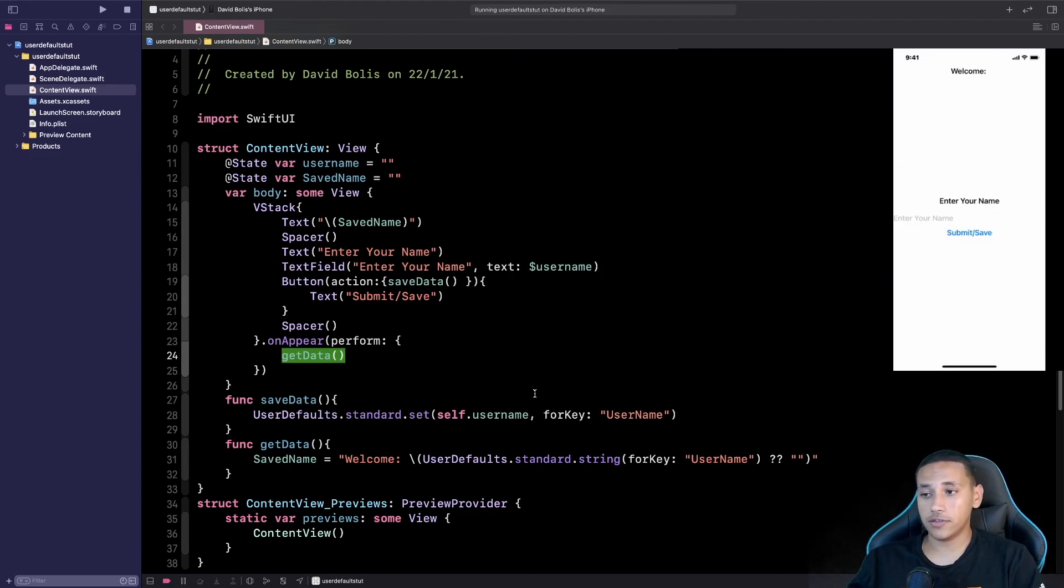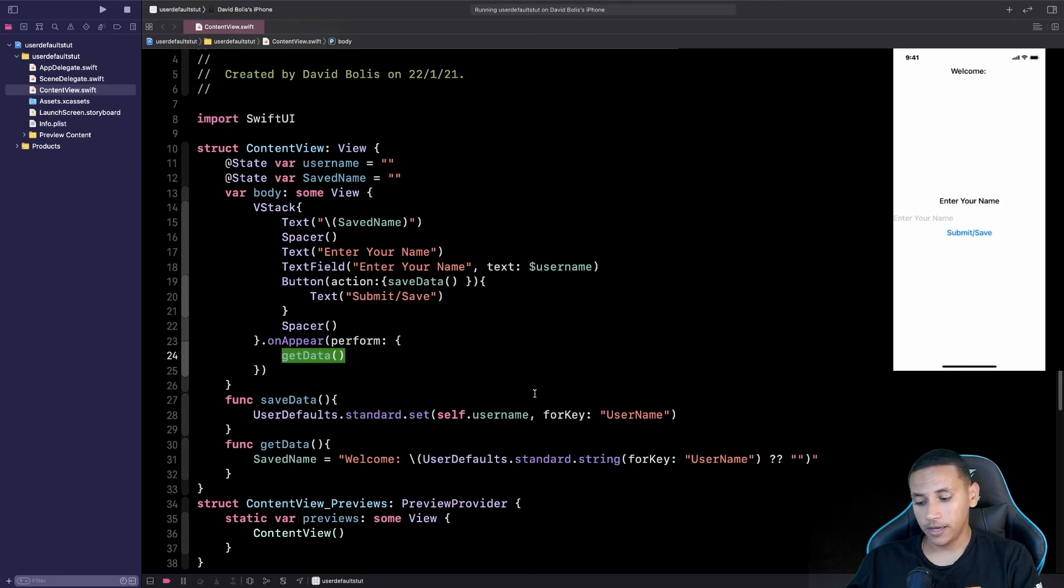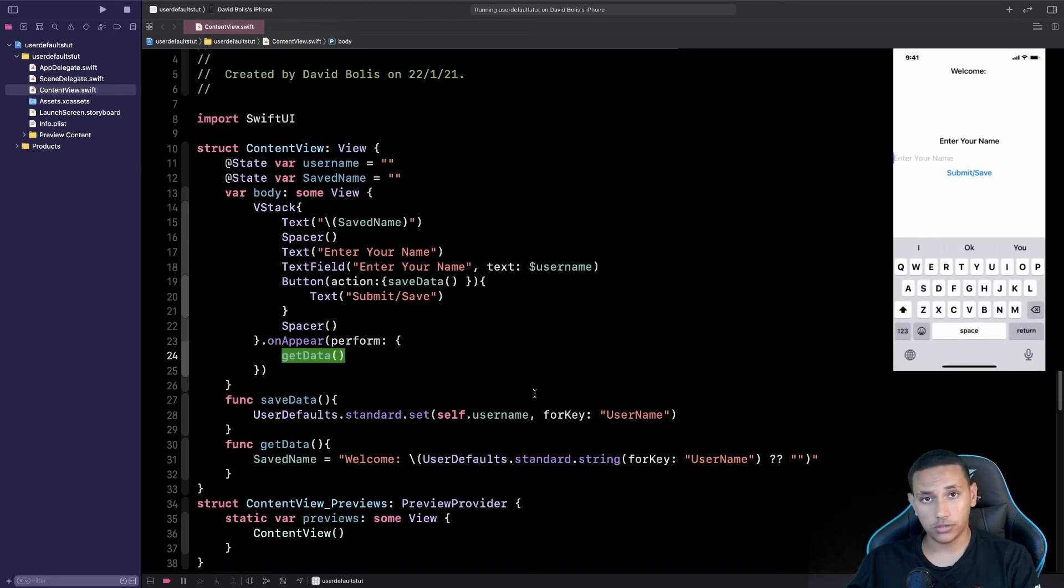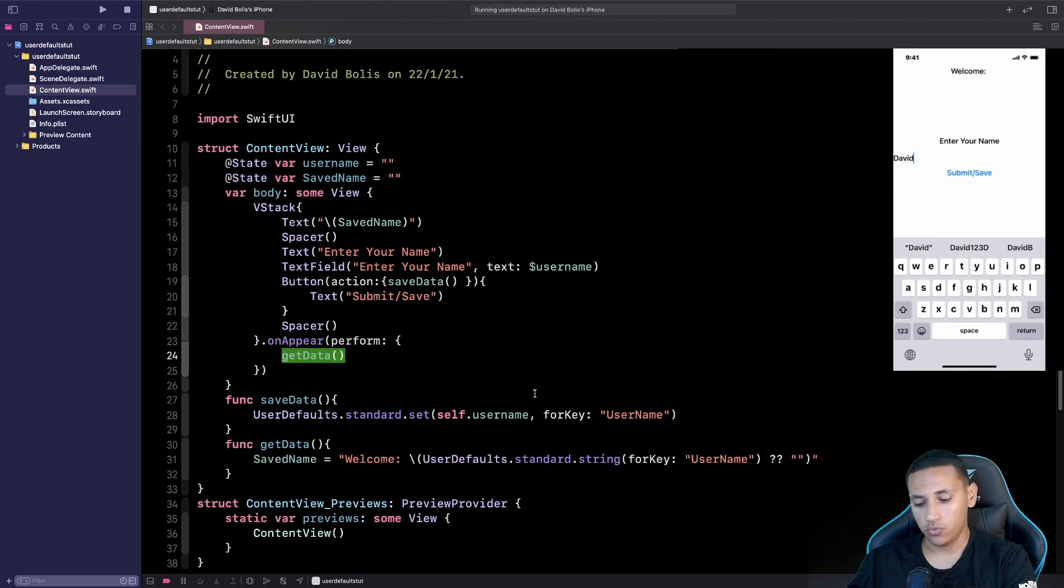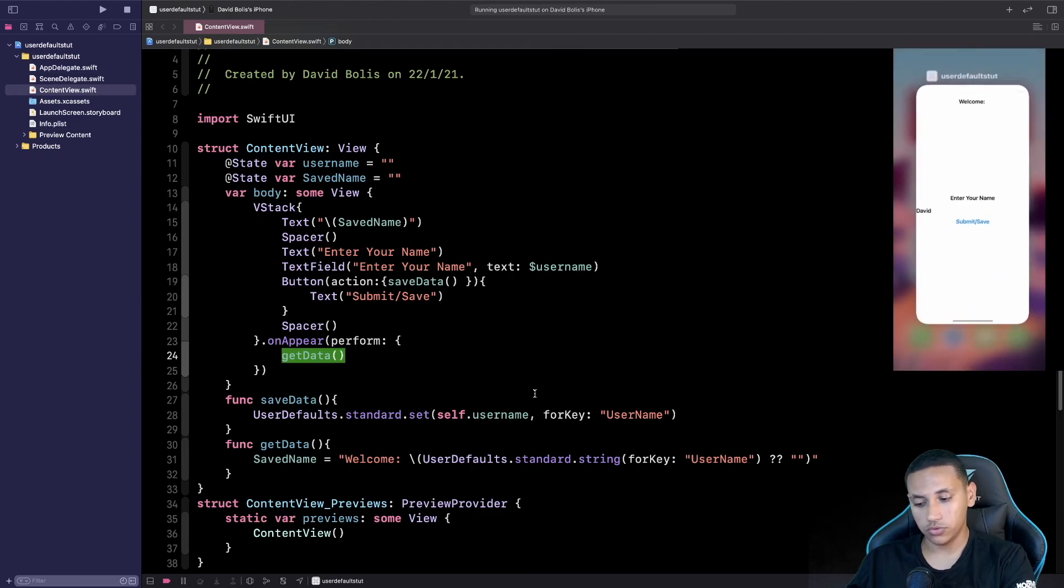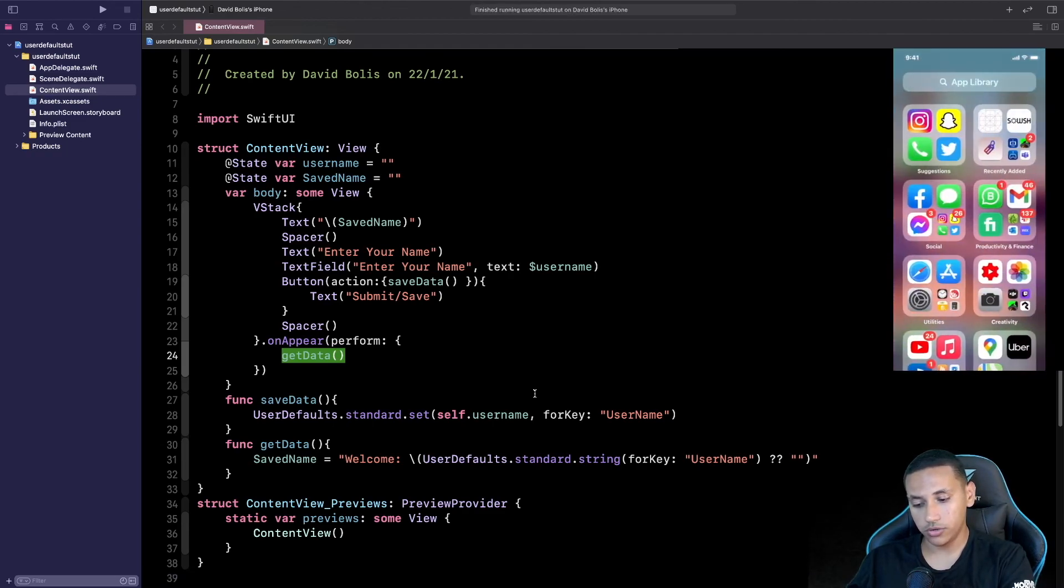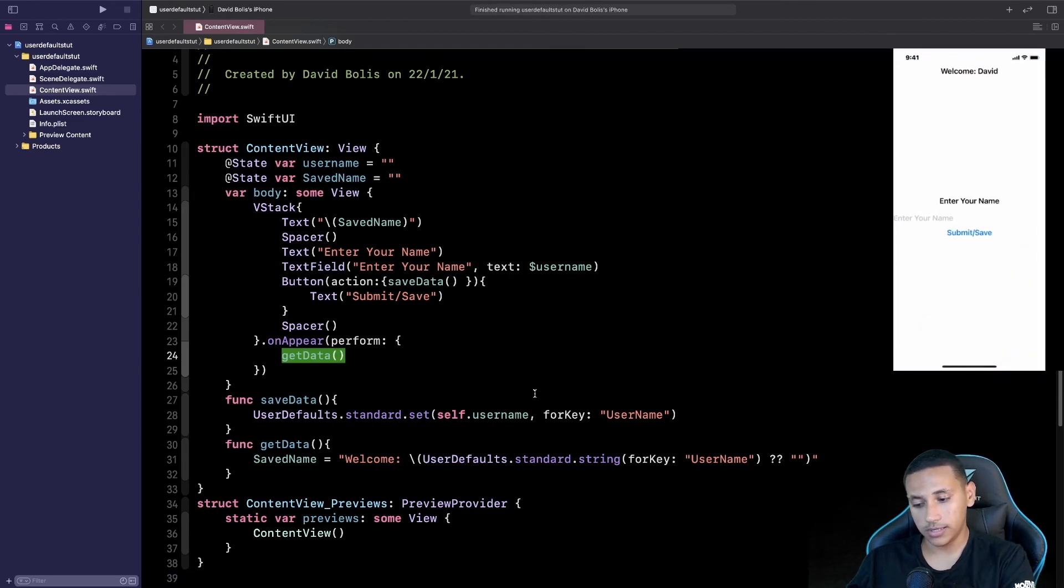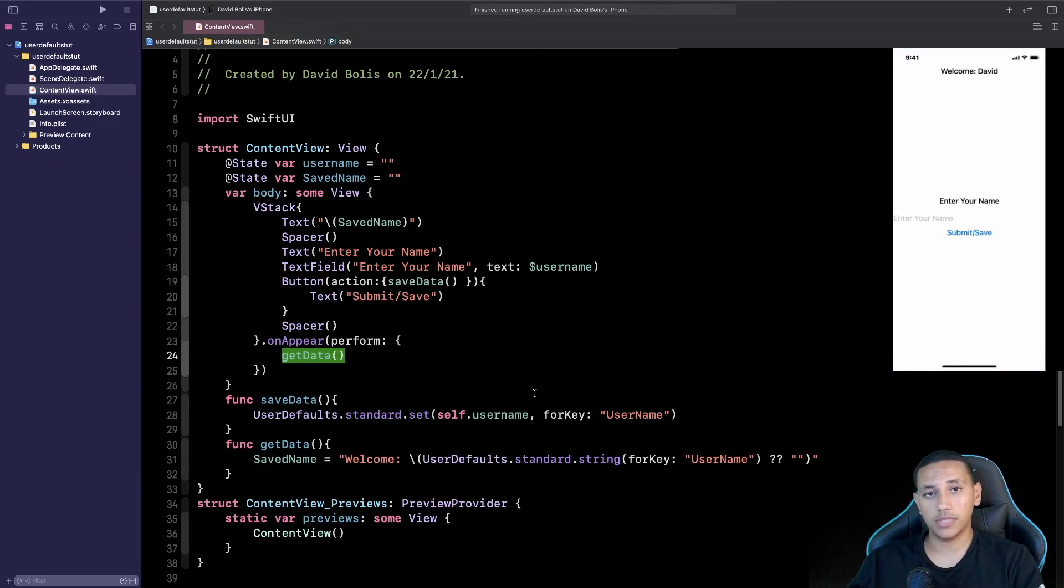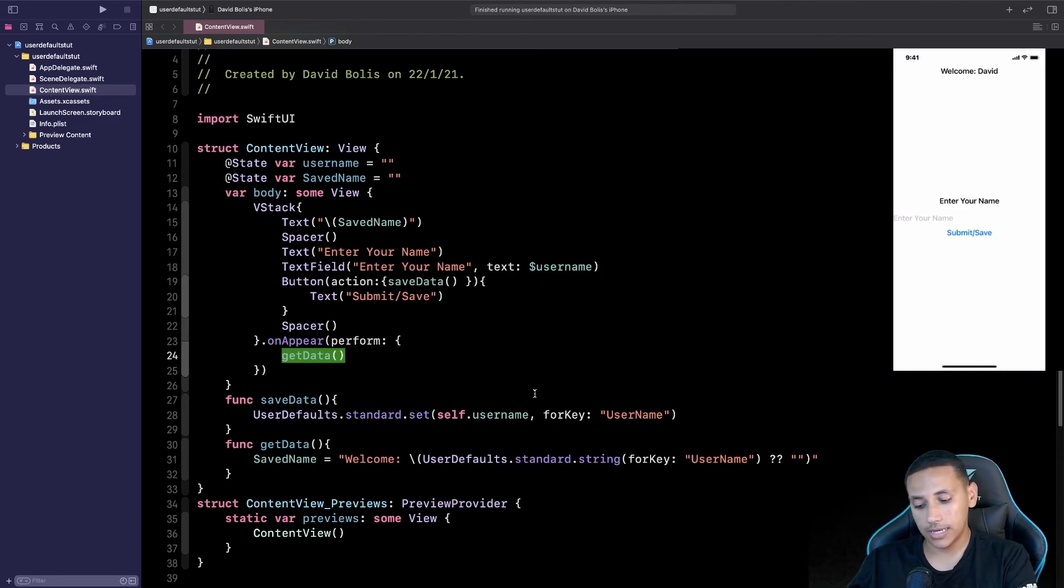Okay as you can see we do have the app running here exactly how we want it. And right now I'm going to enter something to save. So I'll say something like David. I'll submit and save, we are going to close our app and then we are going to open it again. And as you can see it says welcome David at the top so we remembered exactly what I entered in the app.